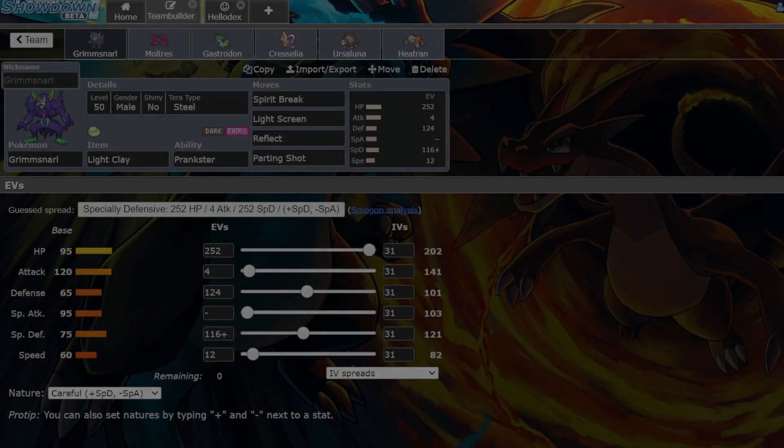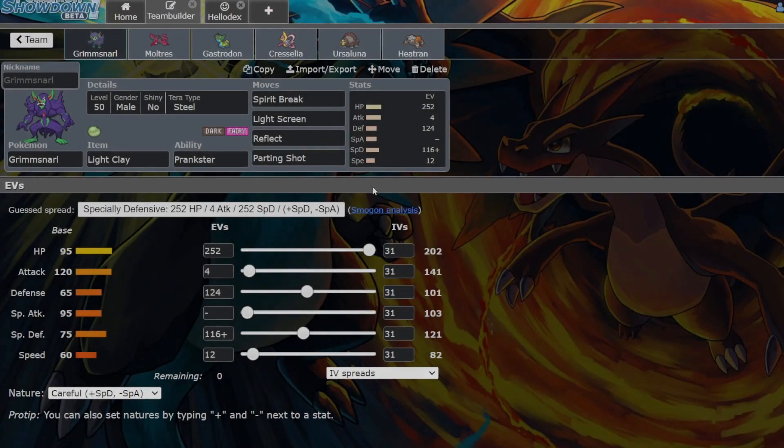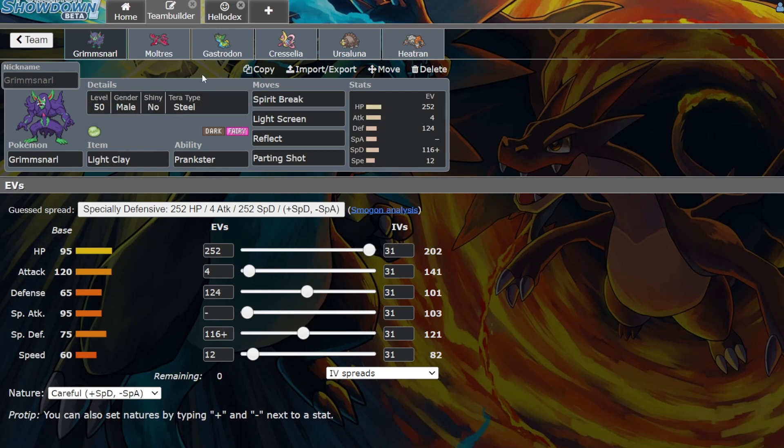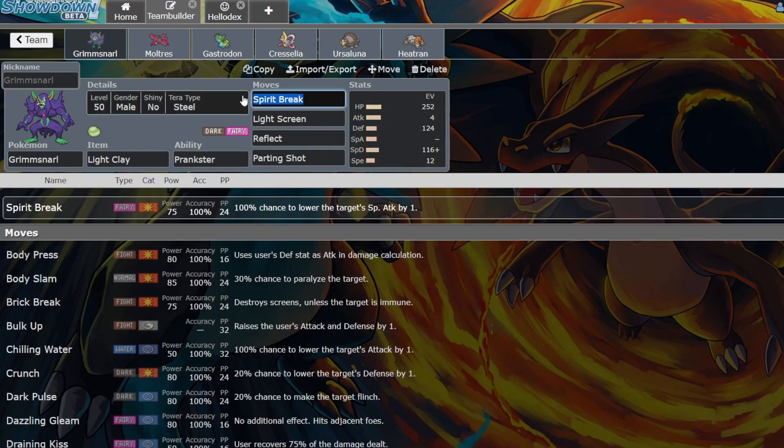Hey guys, for today's video I want to go over a team I built around Grimmsnarl.